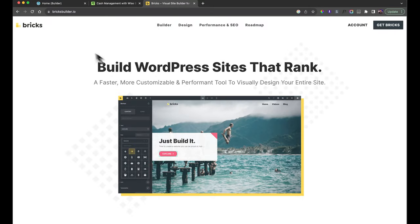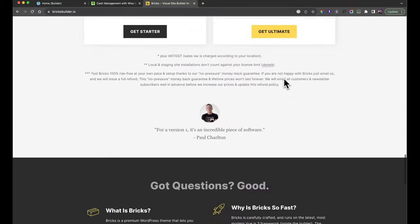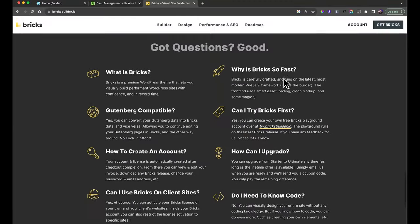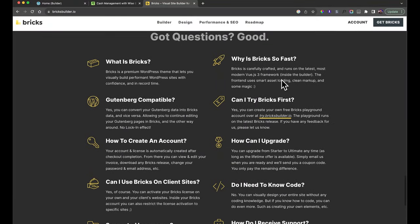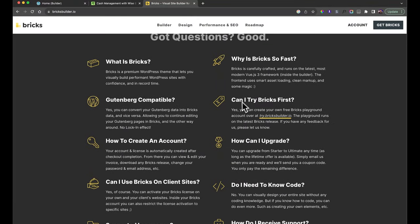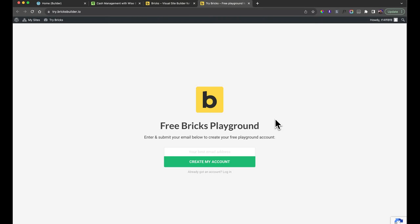If you head over to BricksBuilder.io and scroll all the way down to the bottom, you'll see an FAQ section with an option that says 'Can I try Bricks first?' Click 'Try Bricks Builder' and all you have to do is enter your email address. You'll be sent a link so you can give it a try and follow along with me.